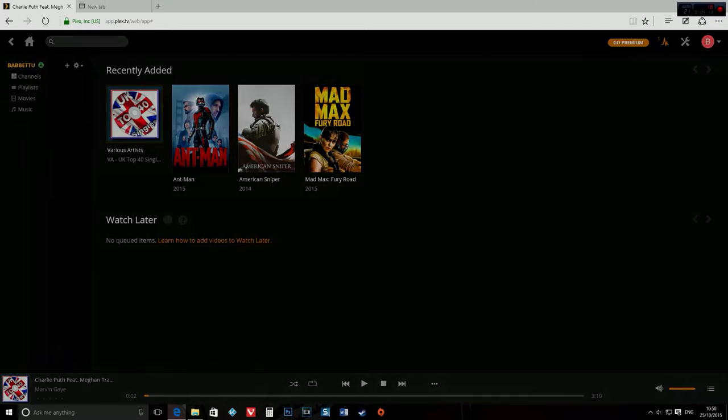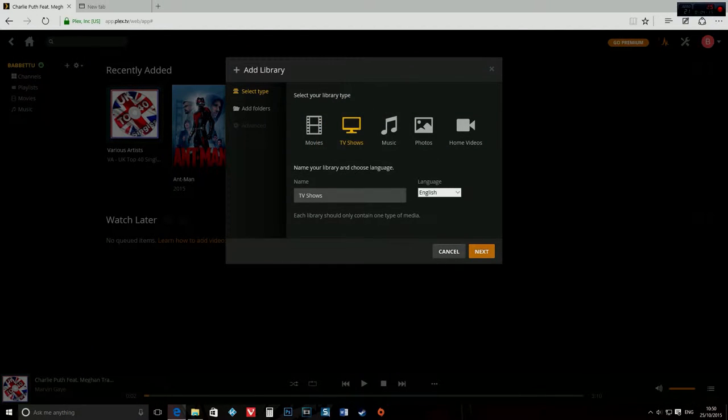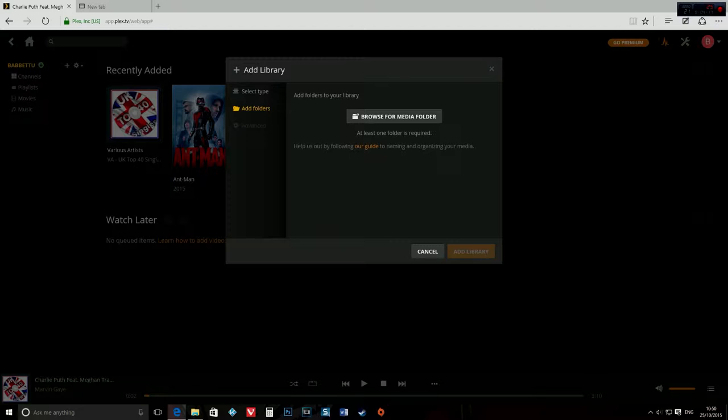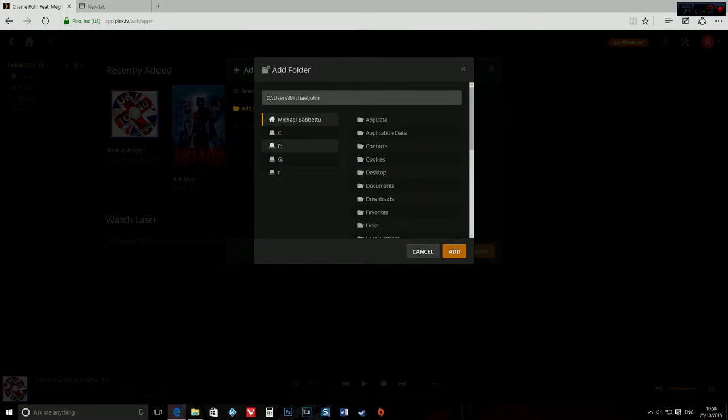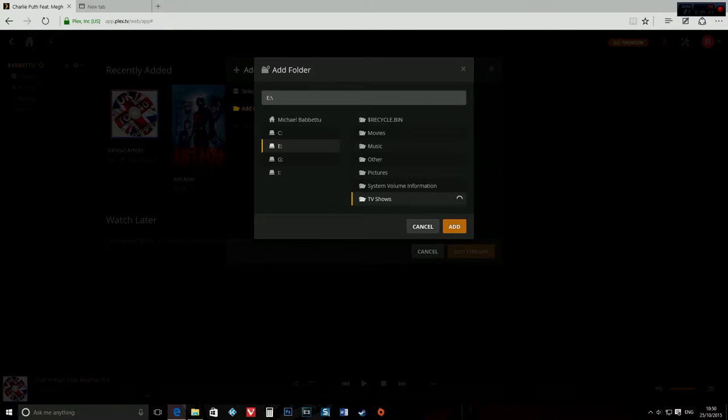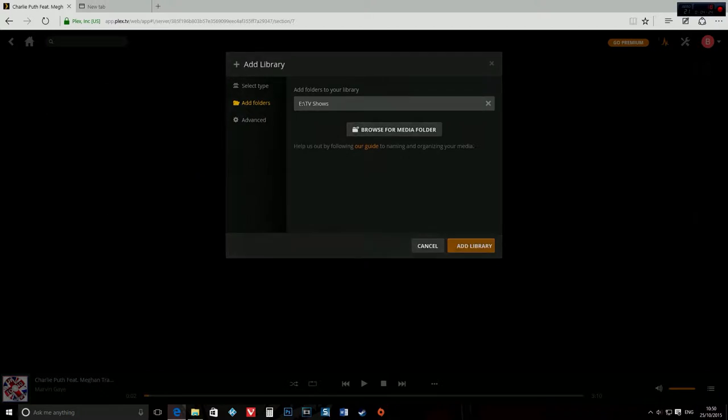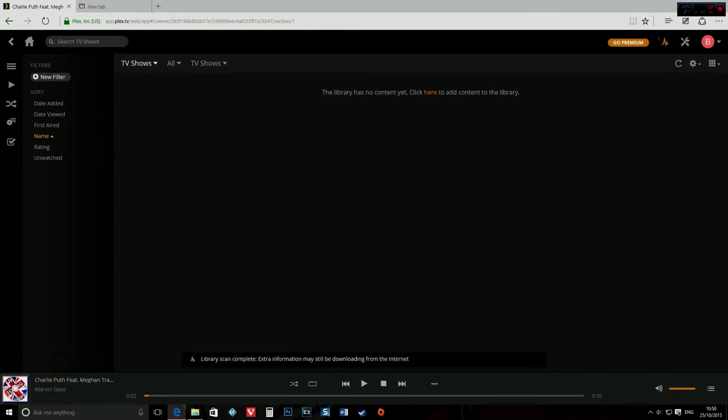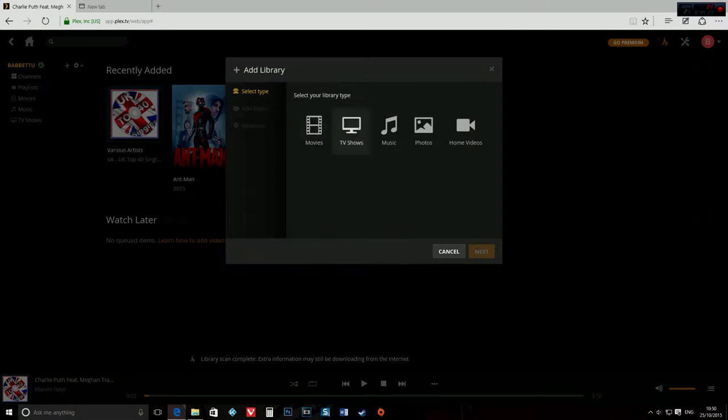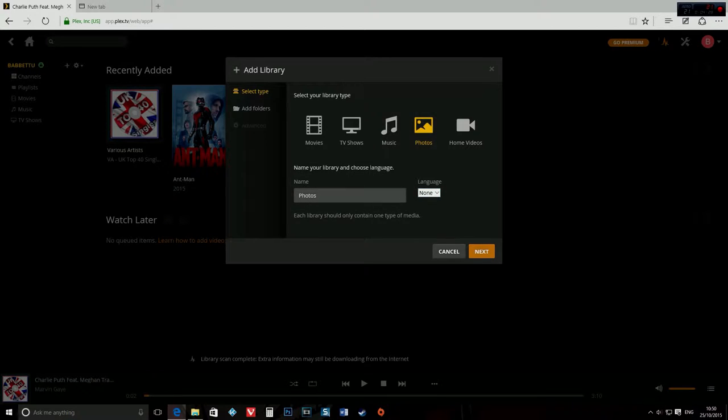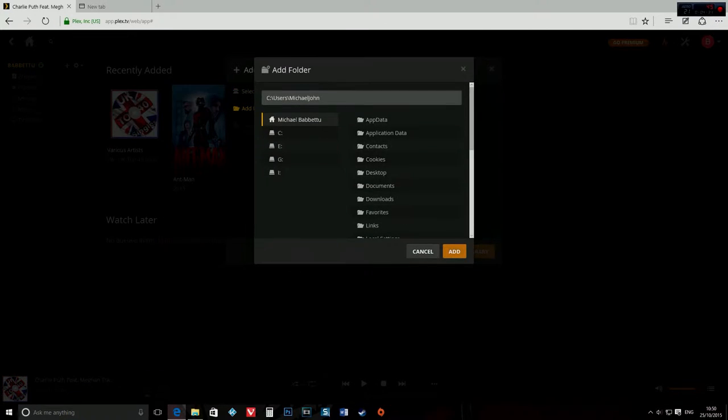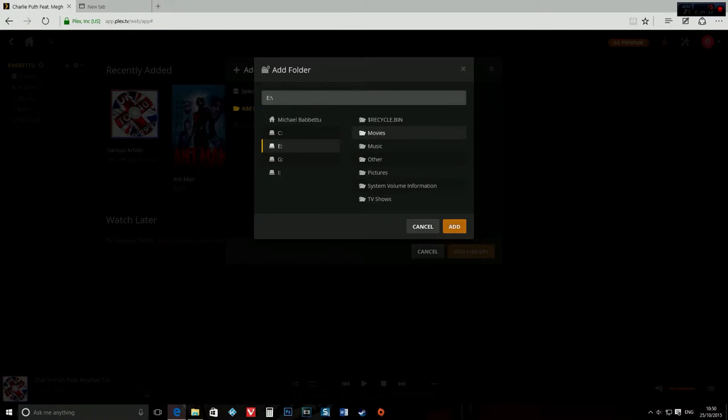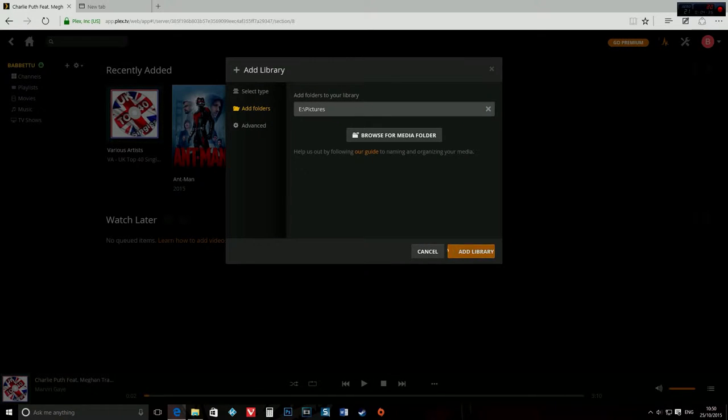From here, you can choose, let me show you TV shows. It's exactly the same procedure. You just go to E and click on the TV shows folder, click add library. If you want to add pictures, exactly the same thing. Go to photos, next, browse media folders, and then you go on pictures and click add.